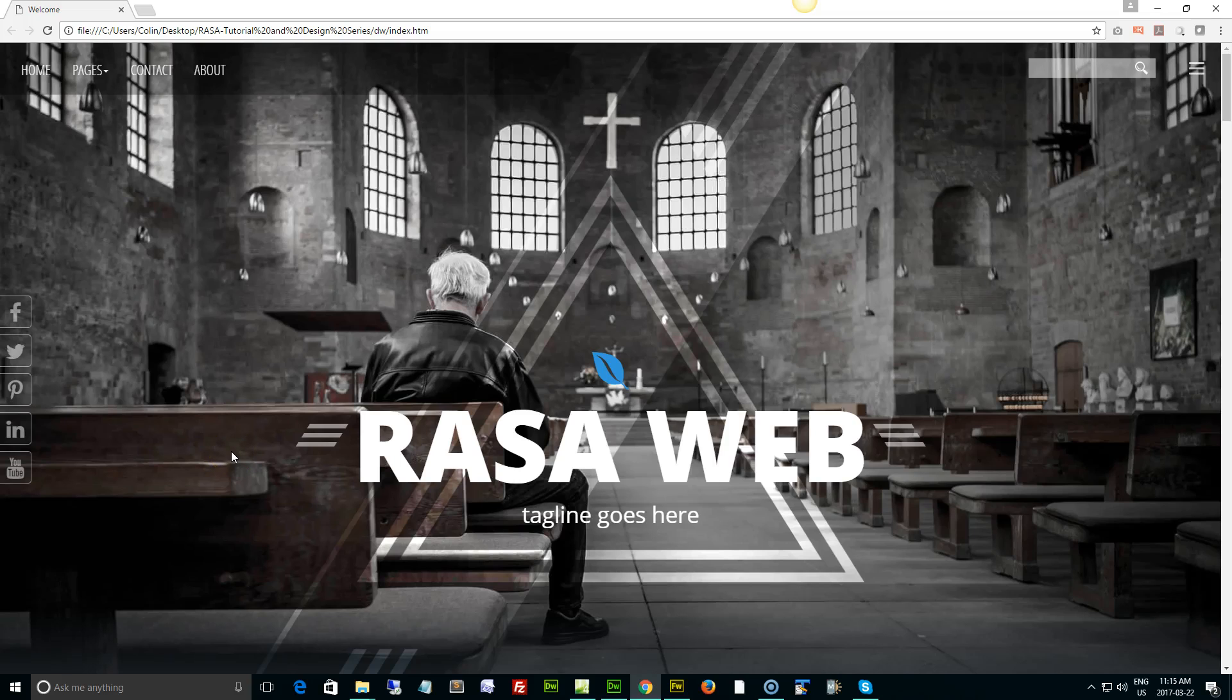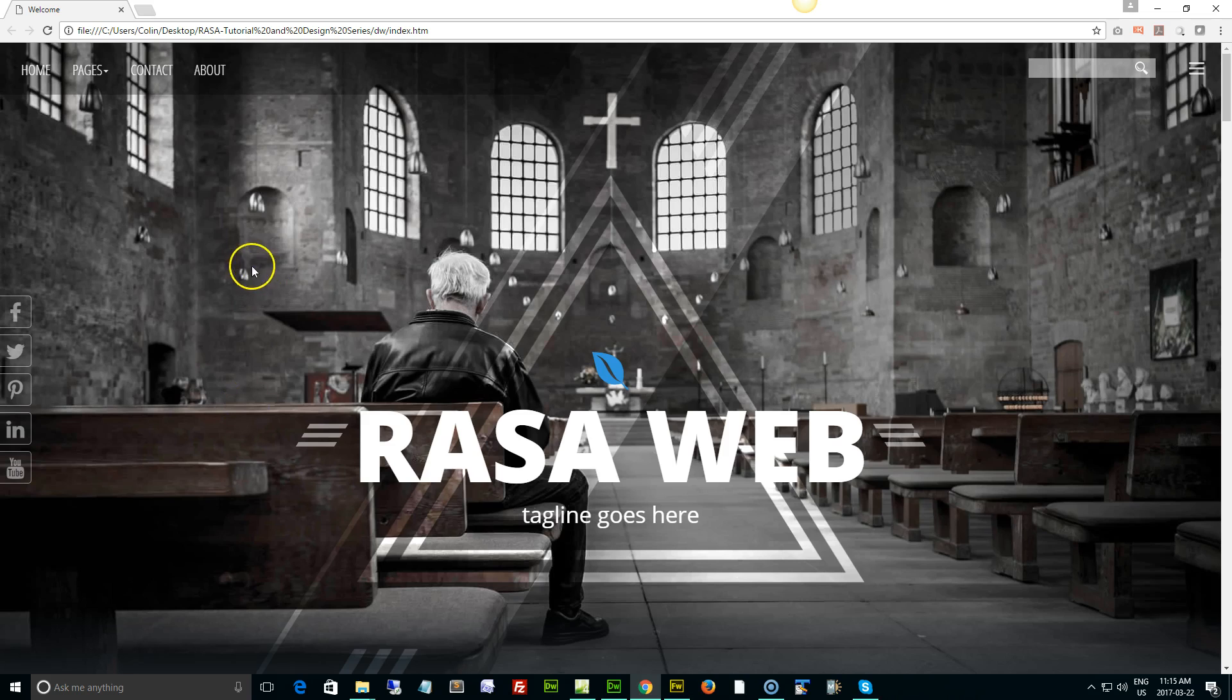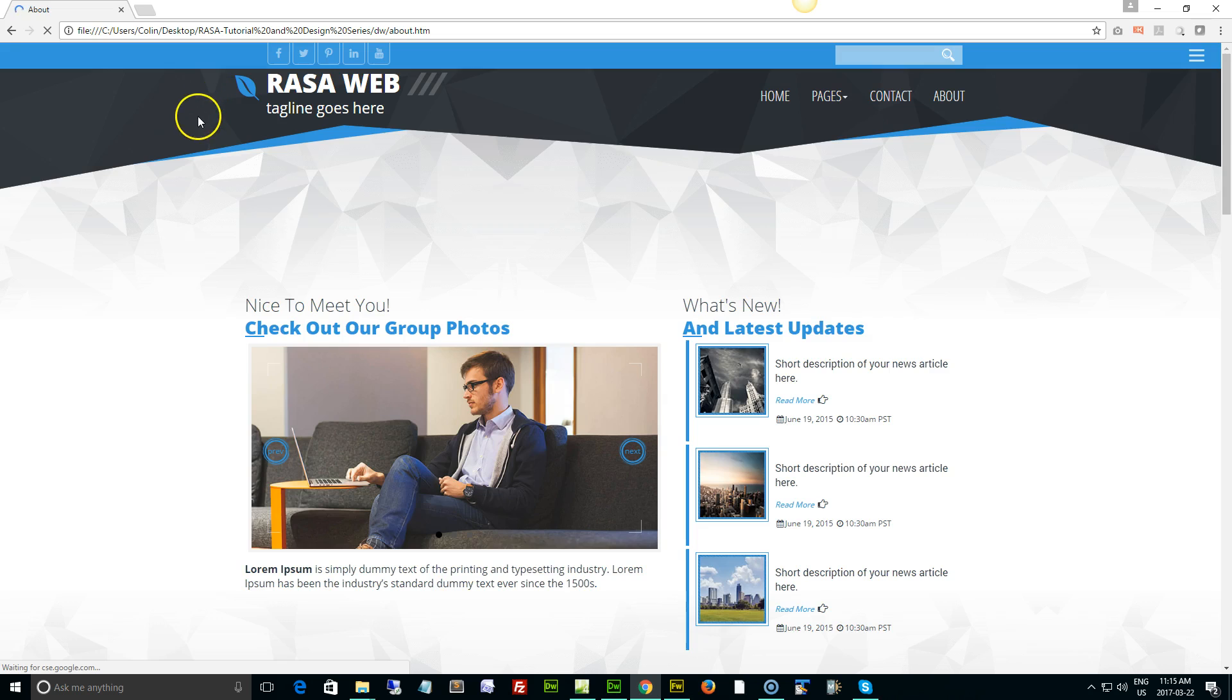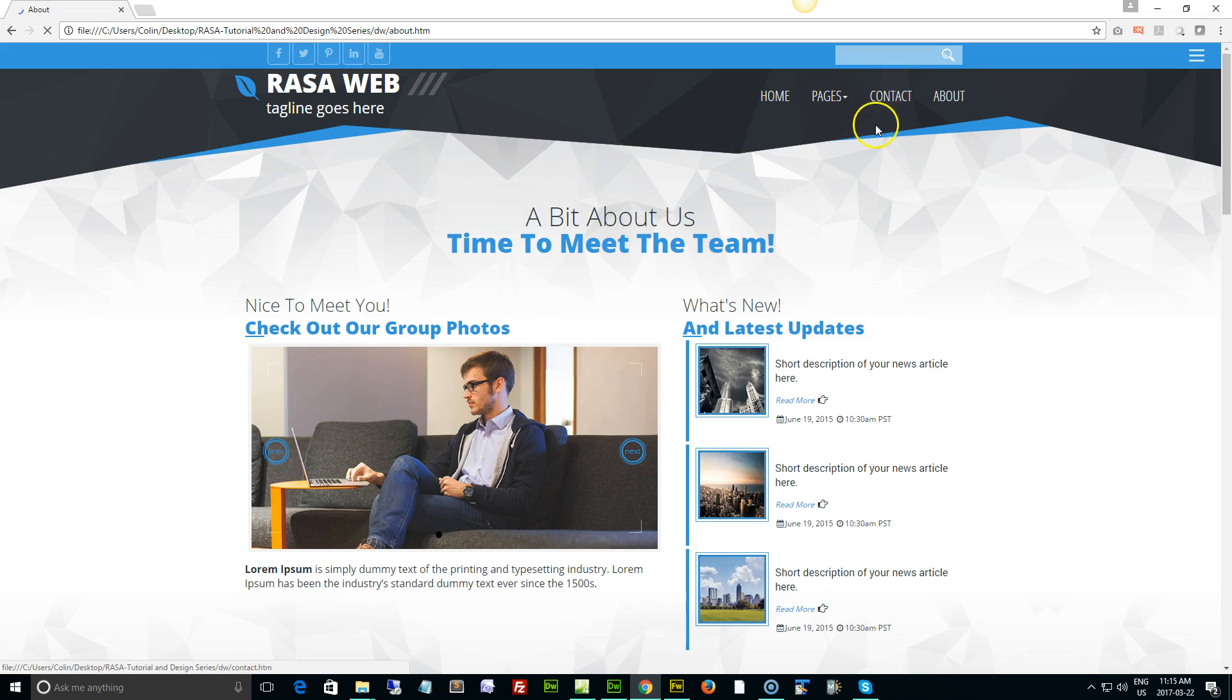Hi folks, it's Colin Fraser and welcome back to our video tutorial series for the Raza design. Let's take a look at our menus and navigation. We'll start with the top menu right up here at the top left of the Raza, or if we go to one of our inside pages, over here on the right.